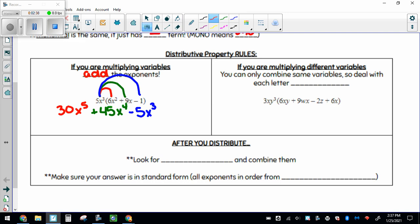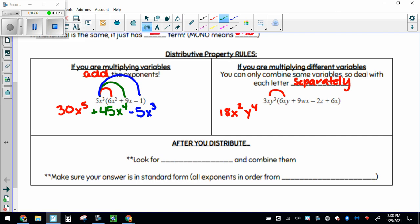On the right-hand side, if you're multiplying different variables, you can only combine the same variables — x's can only go with x's, y's can only go with y's. Deal with each letter separately. So here, multiply the numbers together first: 3 times 6 makes 18. There's one x out here and another x in here, so that makes x squared. And then for y's: there are 3 y's out here and another y here, so that makes y to the 4th.